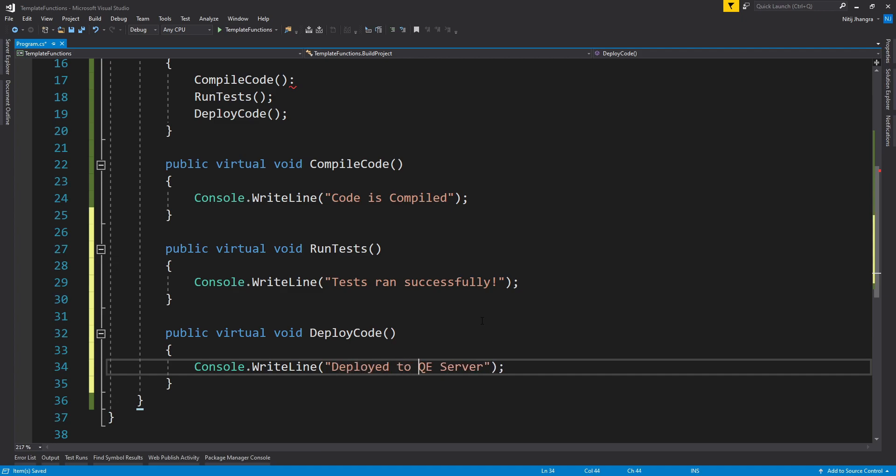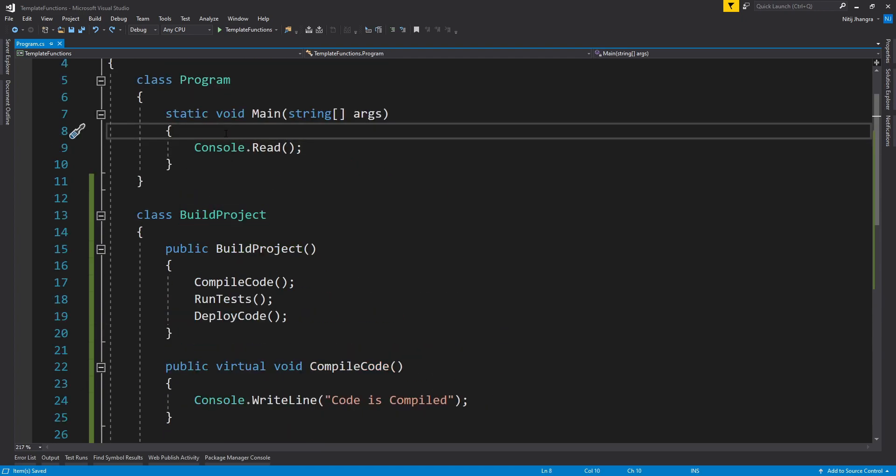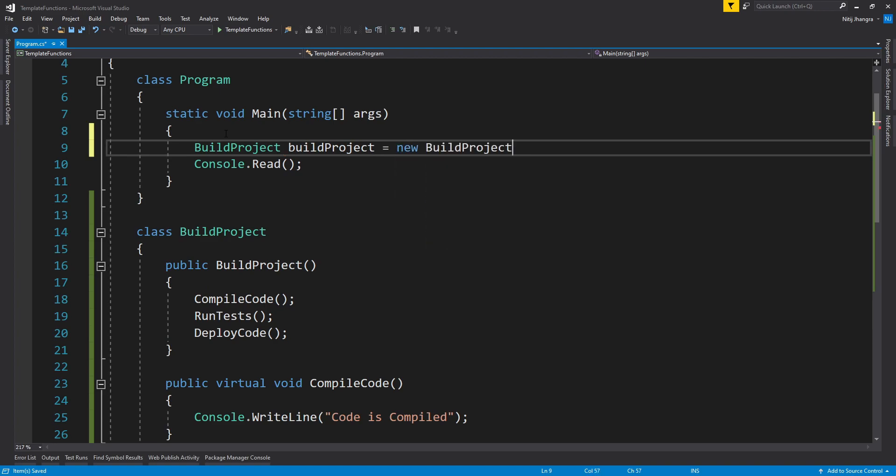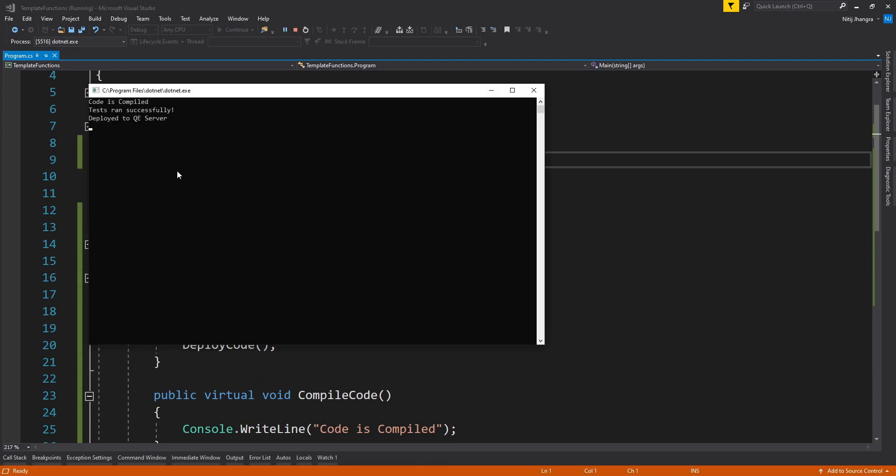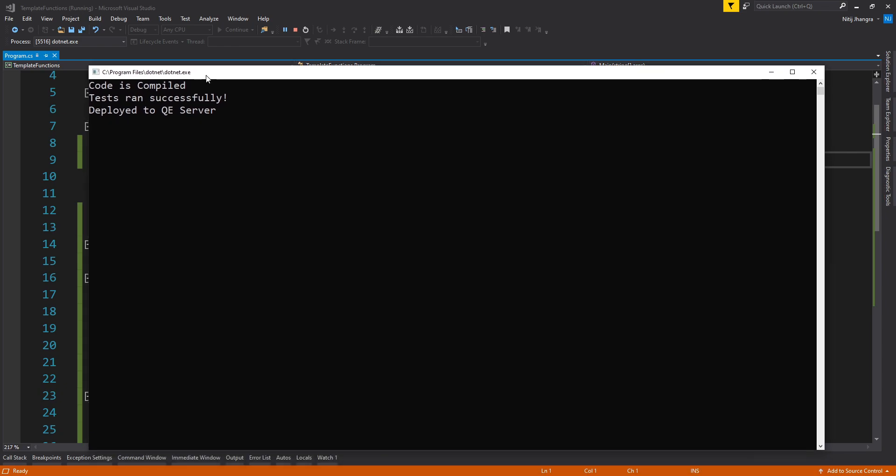Now let's create a new object out of this BuildProject class, so BuildProject equals to new BuildProject. And now let's run the code to see what steps are being printed in the console. So the steps which are being printed here are 'Code is compiled,' 'Tests ran successfully,' and 'Deploy to QE server.'